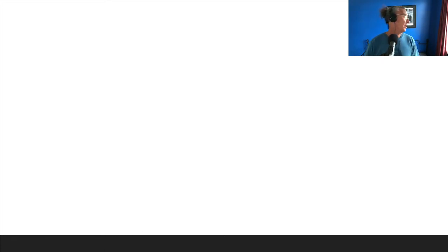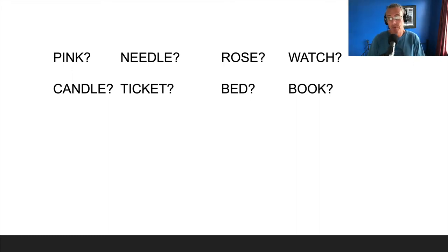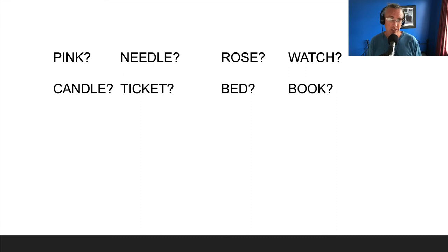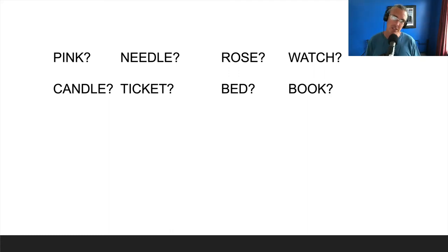Let's start by jumping back to your memory test. Let me explain one of the ways we test memory — something called an old/new recognition test. We present a series of words and ask for each word: was it on the list? You say 'old' if it was on the list, 'new' if it was not.